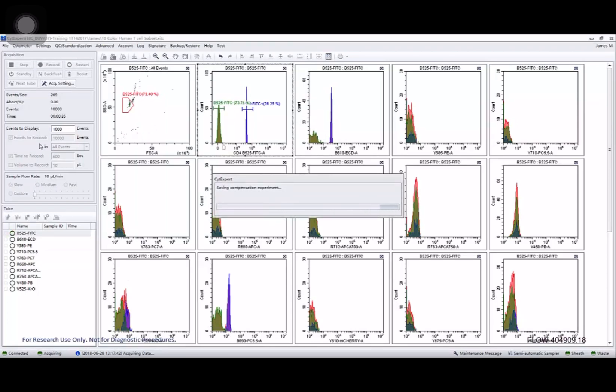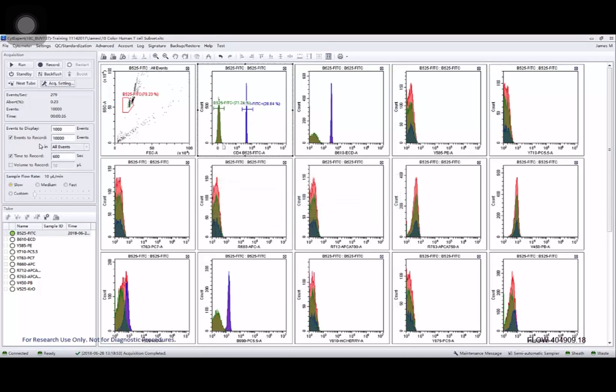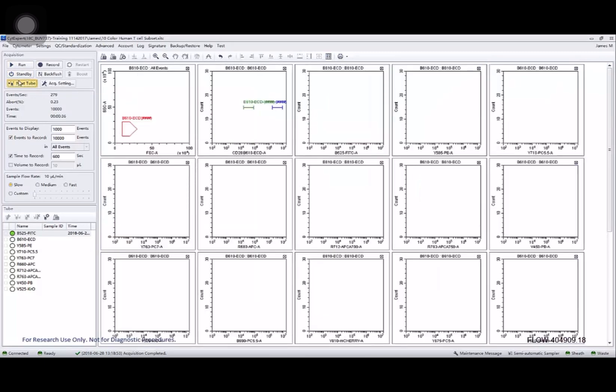After it's finished recording that is saved as part of the compensation experiment. And then I'll just move on to the next sample.